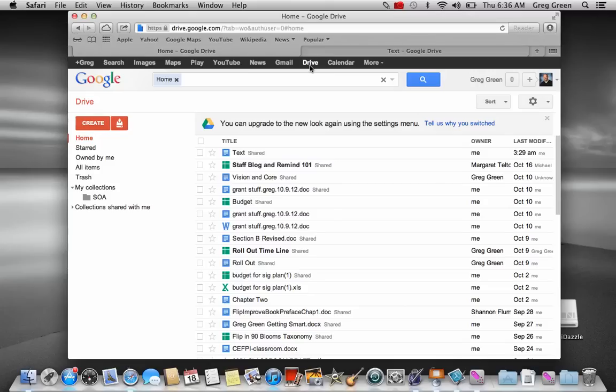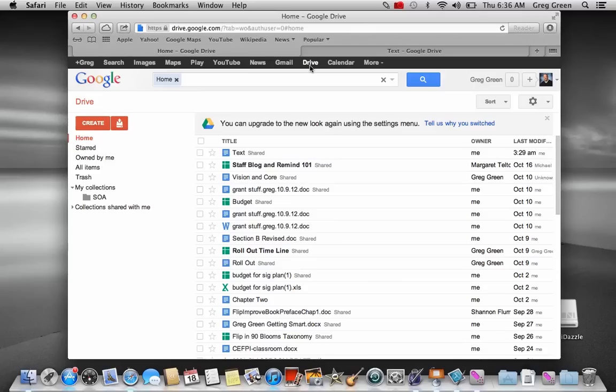The other thing it allows you to do is it allows you to collaborate with either colleagues or students on one single document which I find really nice. And so people can share documents with you, you can share it with them, and then people can work back and forth on it. Alright, let's go through this a little bit.